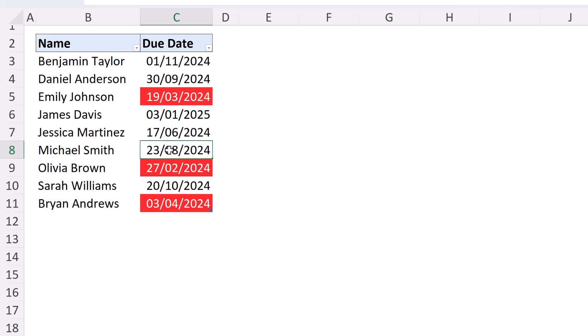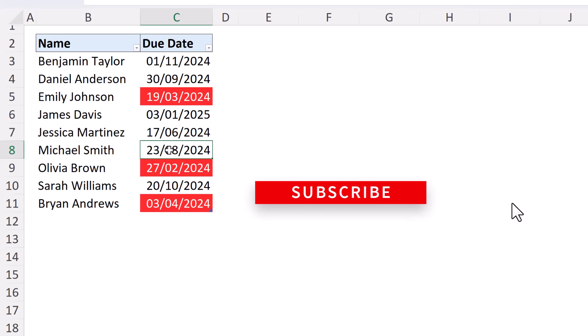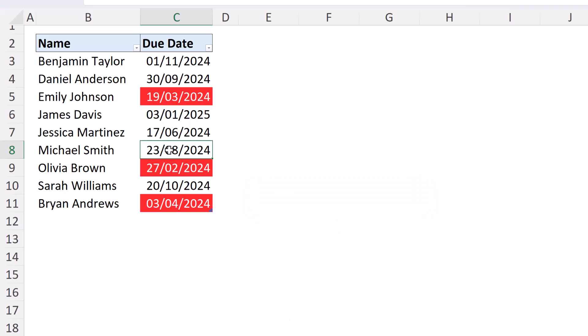I hope this video was useful. Please give it a thumbs up if you did, and why not subscribe to this channel so you will be notified of the latest Excel tutorials to supercharge your Excel skills. Thanks for watching, take care, and I'll see you again soon.